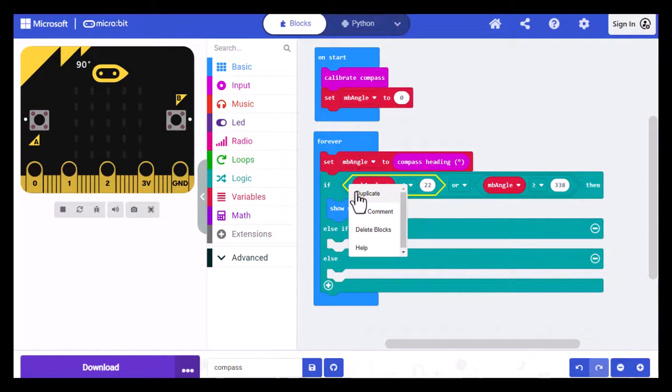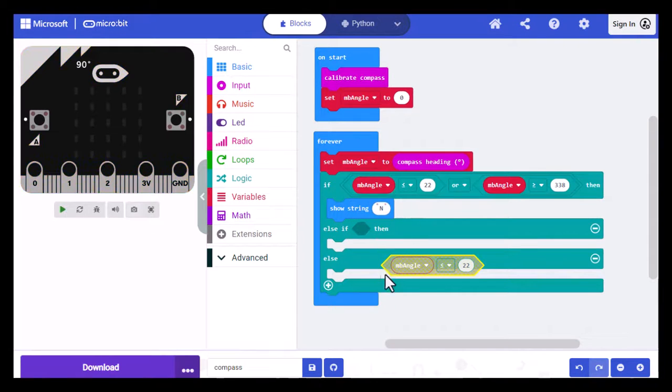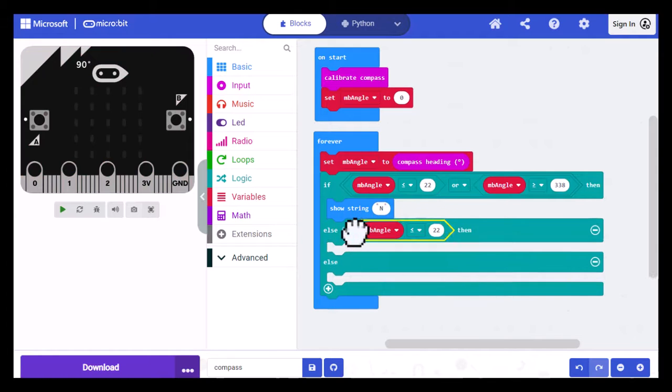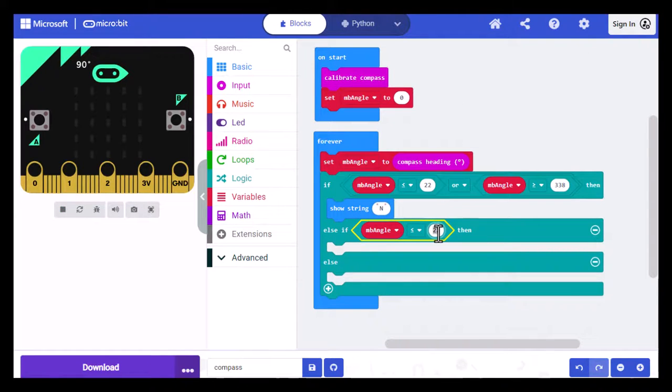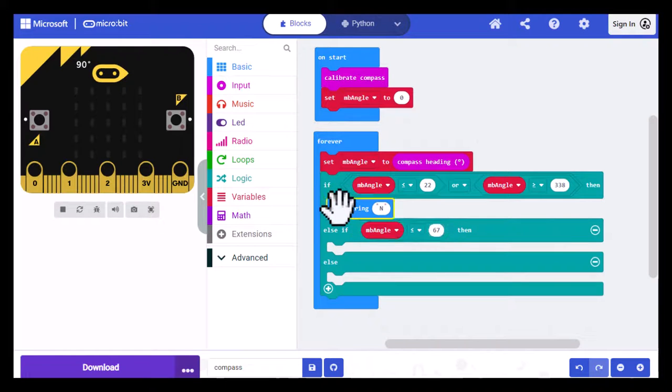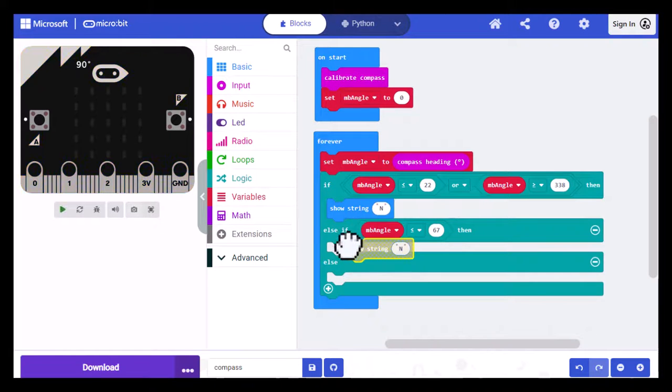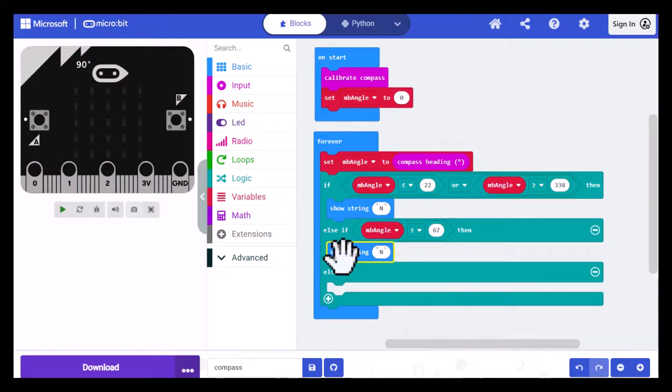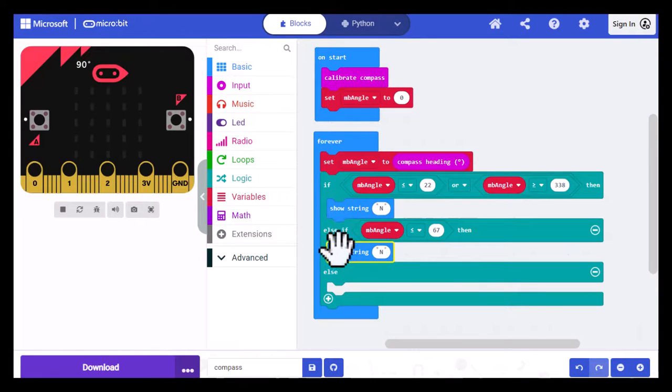So I'm going to select this and duplicate it. I'm going to slide it into this hexagon. And I'm just going to check to see if MBANGLE is less than or equal to 67. And then if it is less than or equal to 67, we're going to want to draw a northeast in the LED array. So I selected the SHOW STRING, duplicated it, and now I'm just going to change this to Northeast.